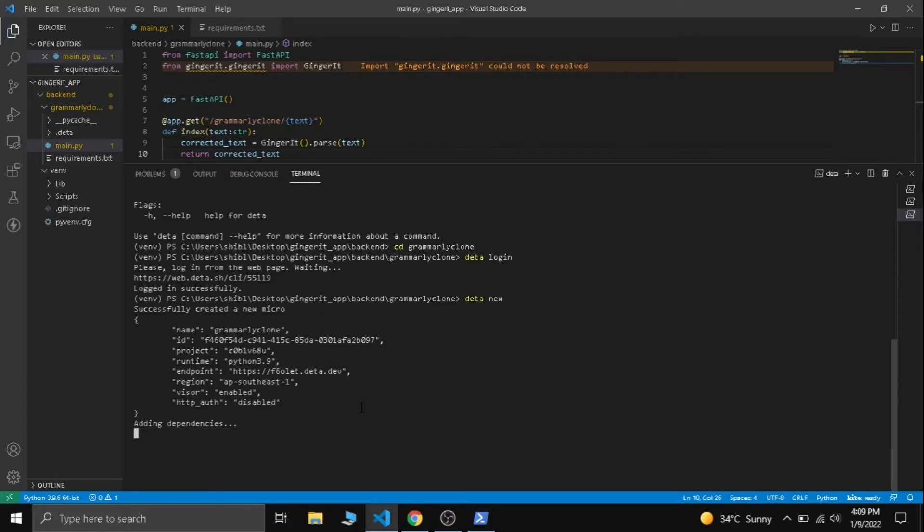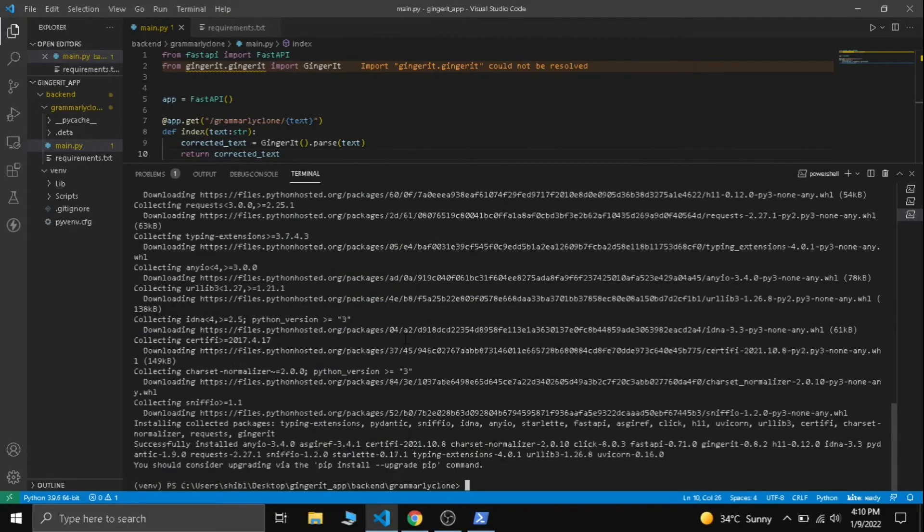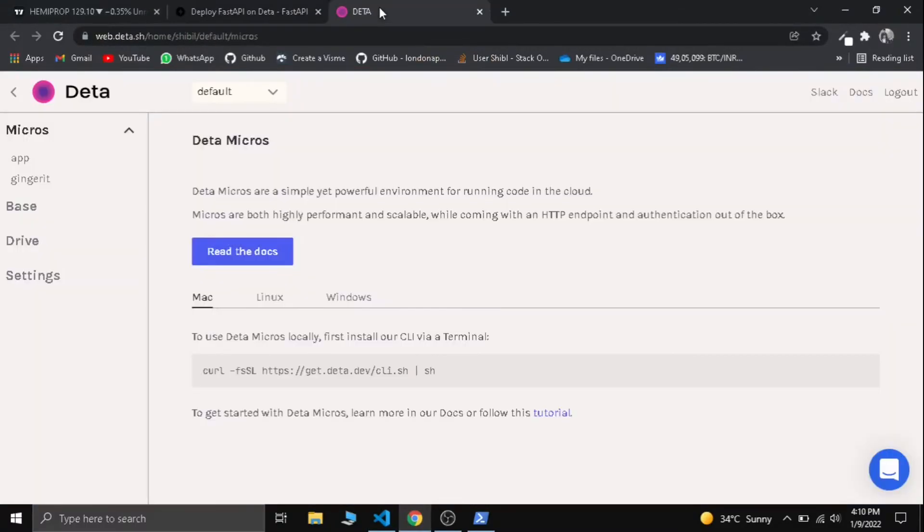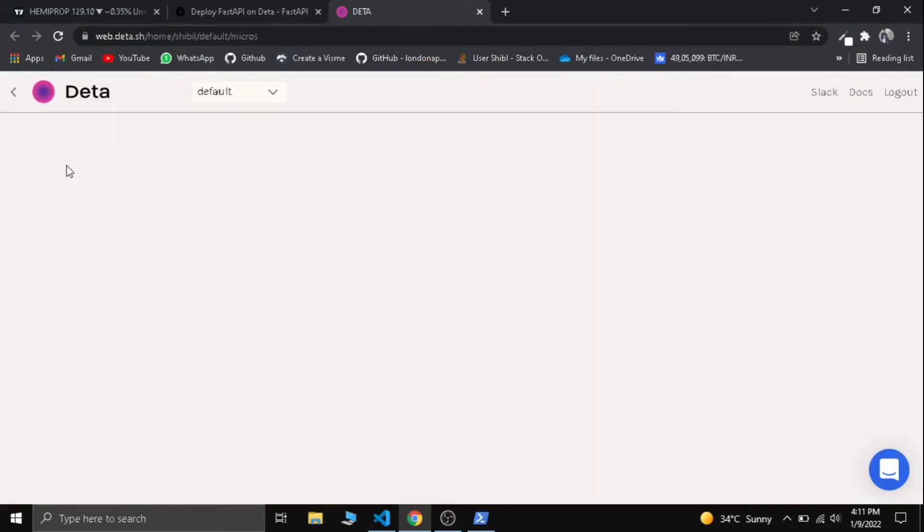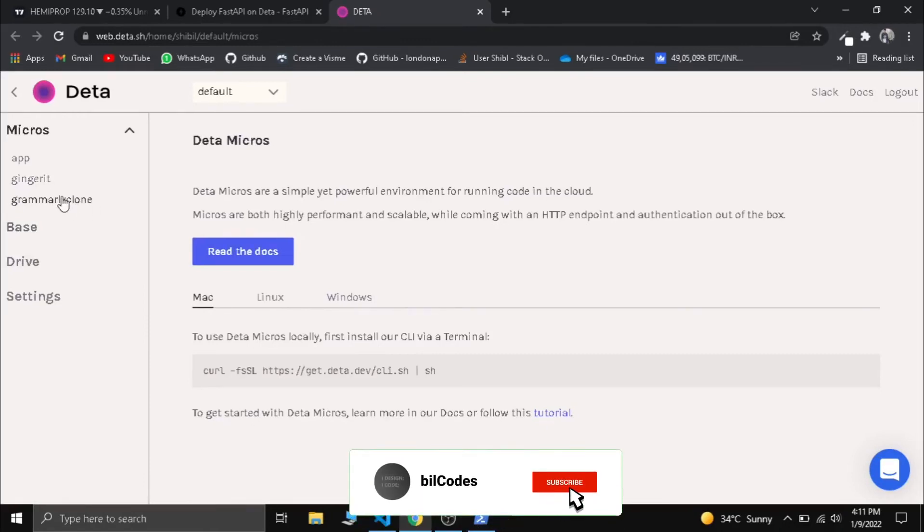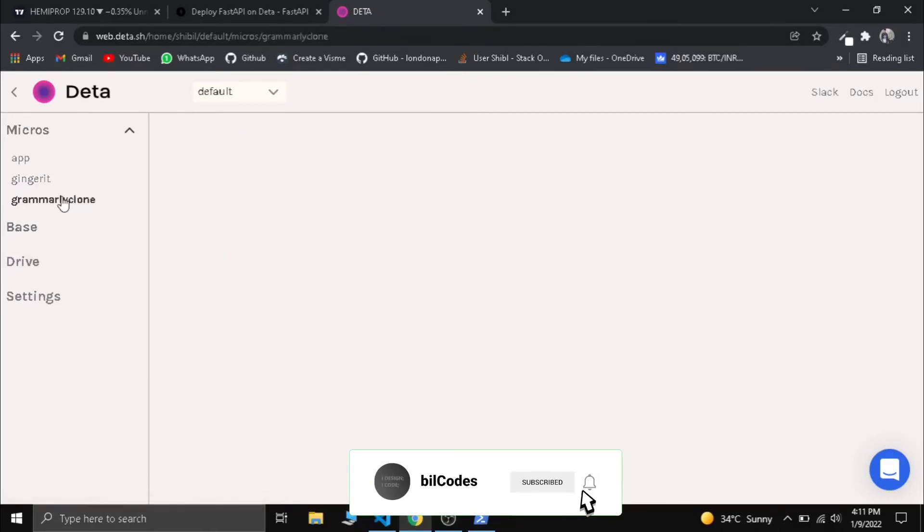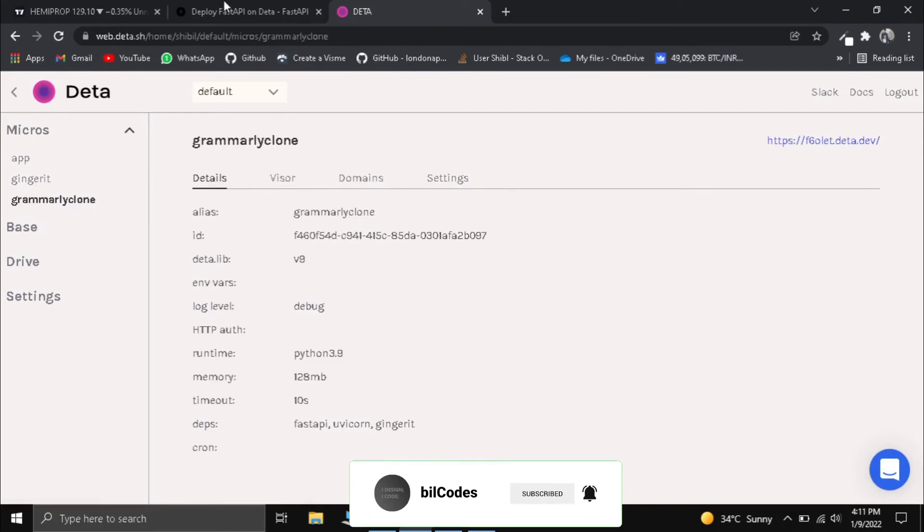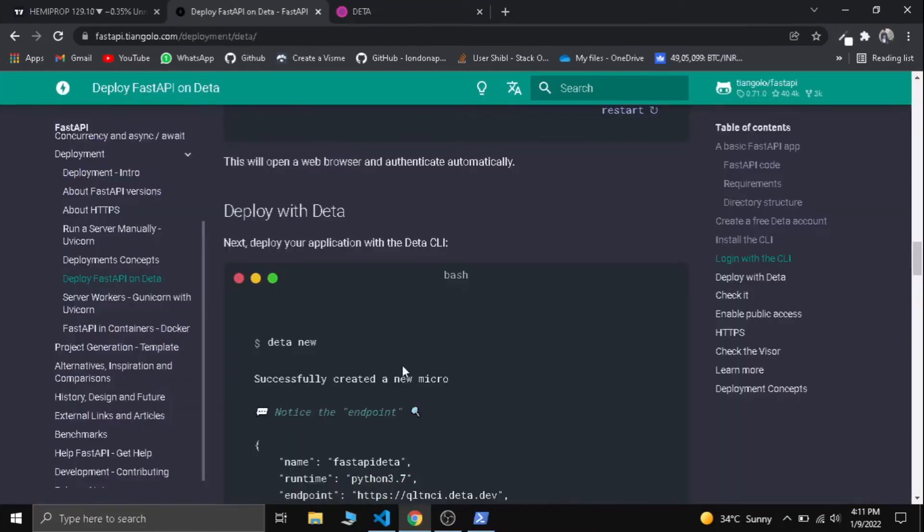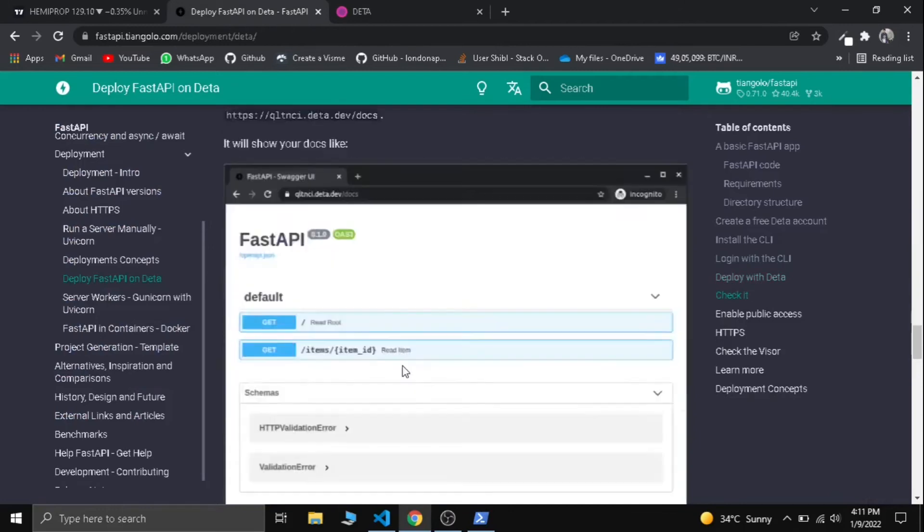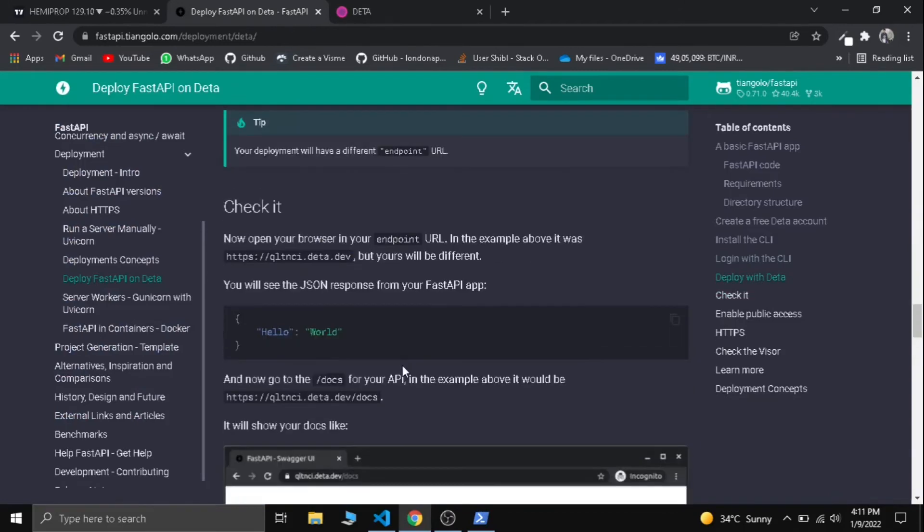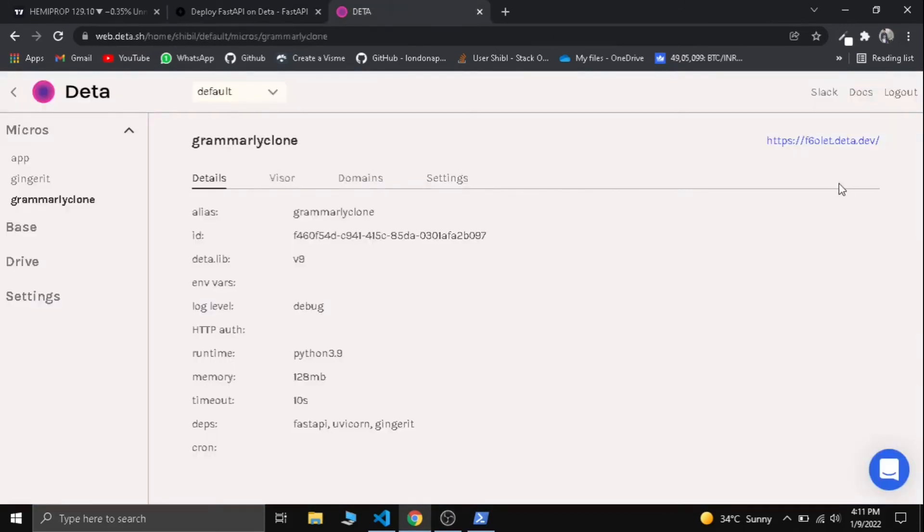Okay, now it's done. Let's check our Deta dashboard. Let's refresh it. I have already deployed two APIs into Deta, that's why it's showing app and ginger. Now you can see the grammarly clone. It's successfully deployed to Deta.